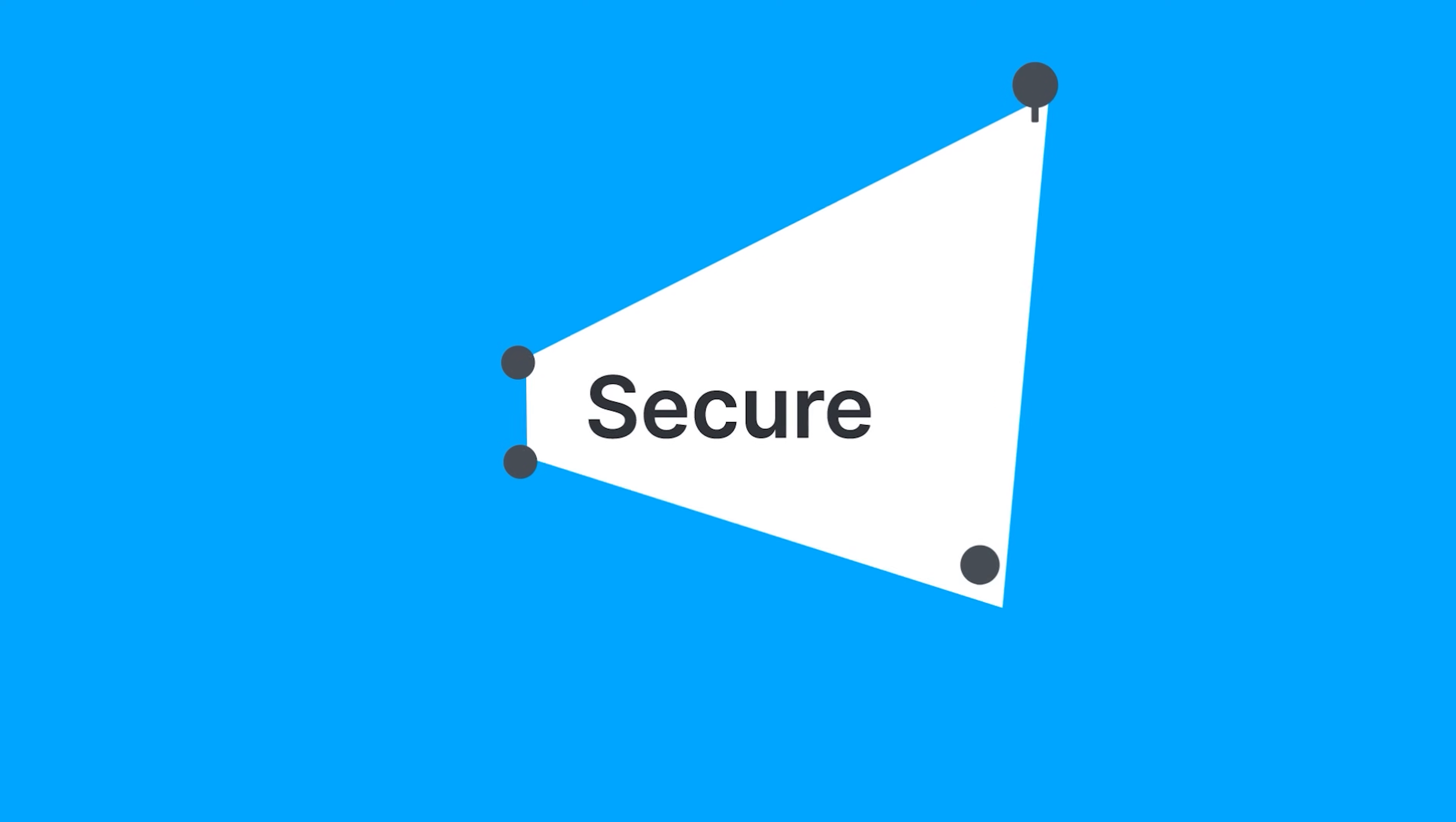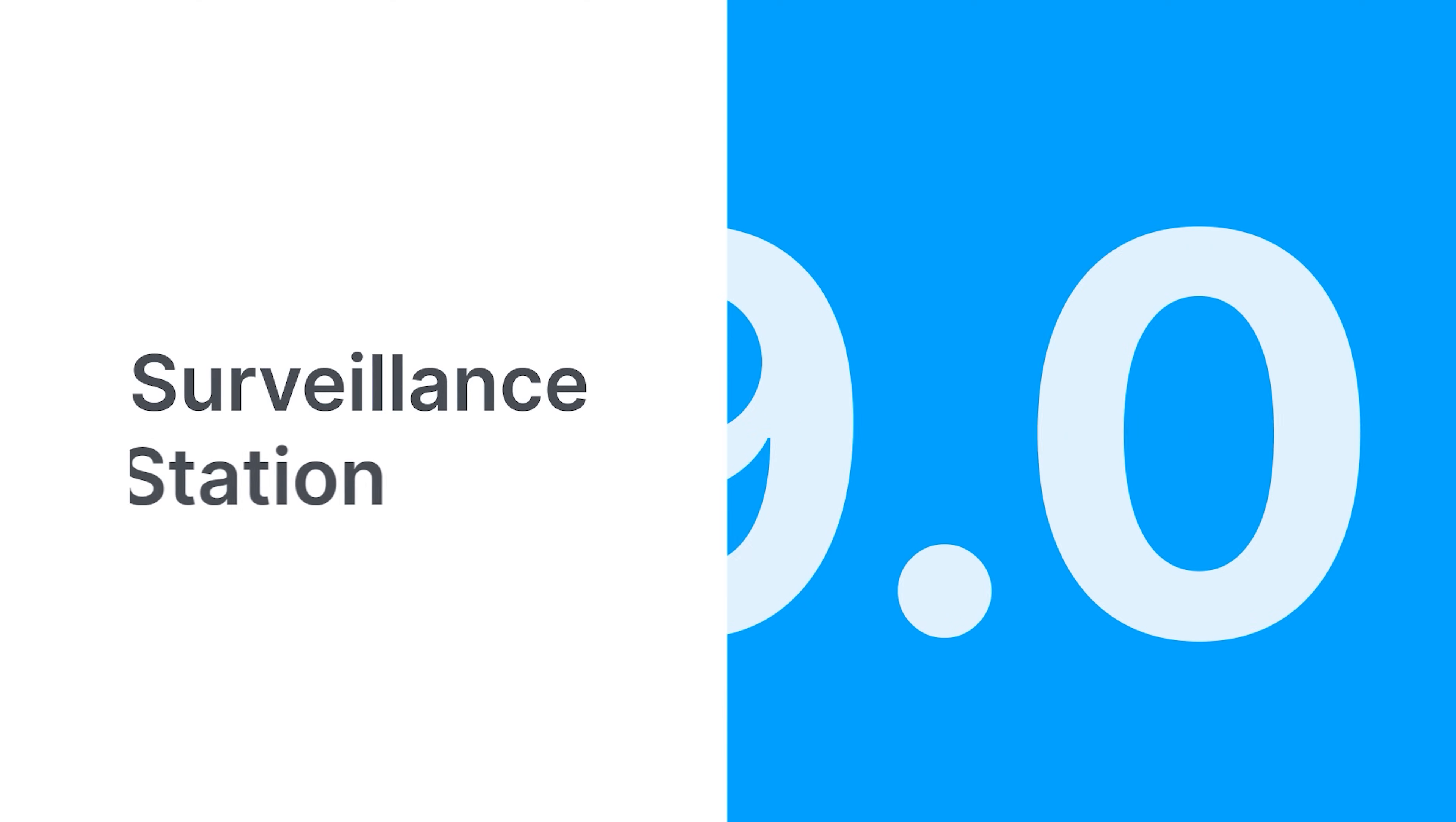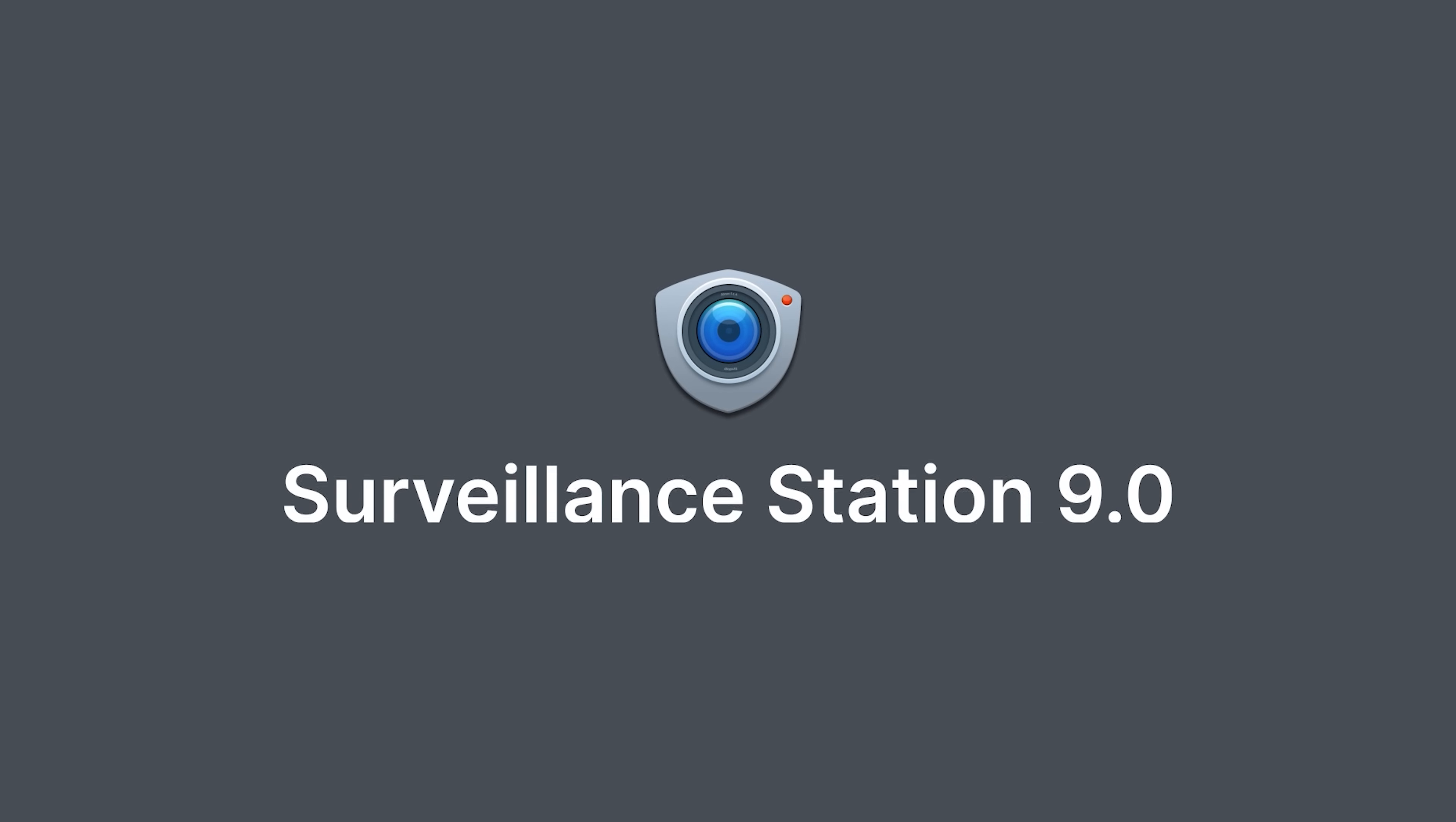Intuitive, secure, and scalable. Surveillance should be this reliable. To learn more about Surveillance Station 9.0, check out the links in the description box.